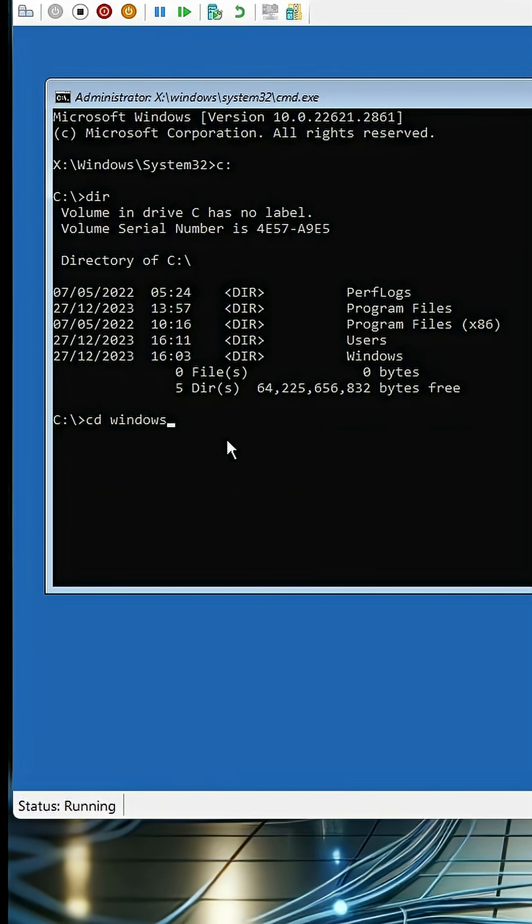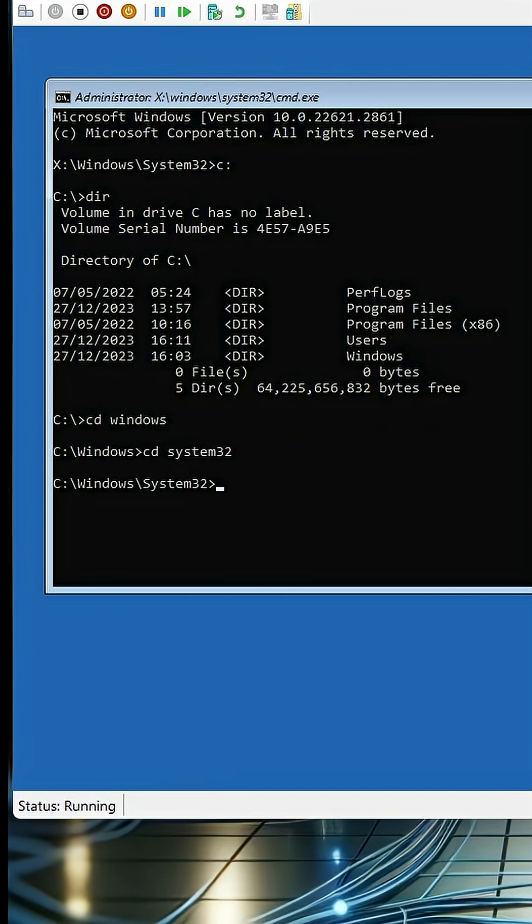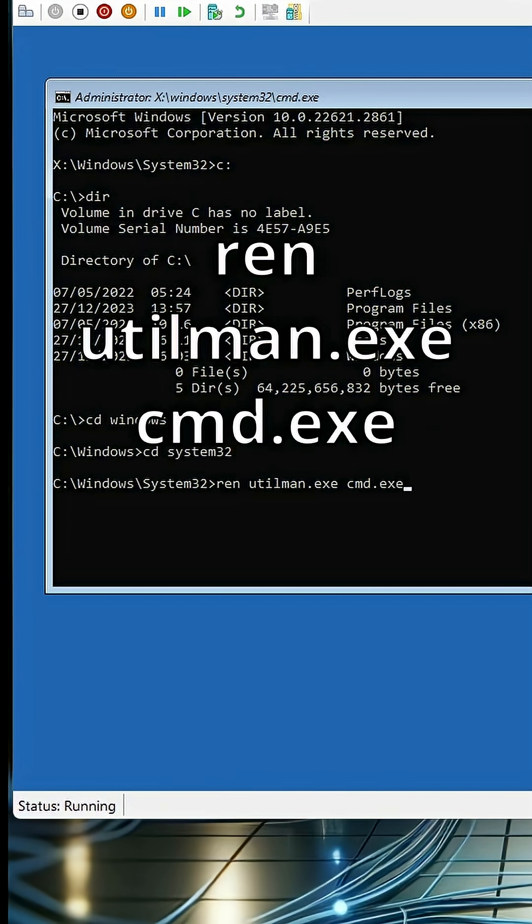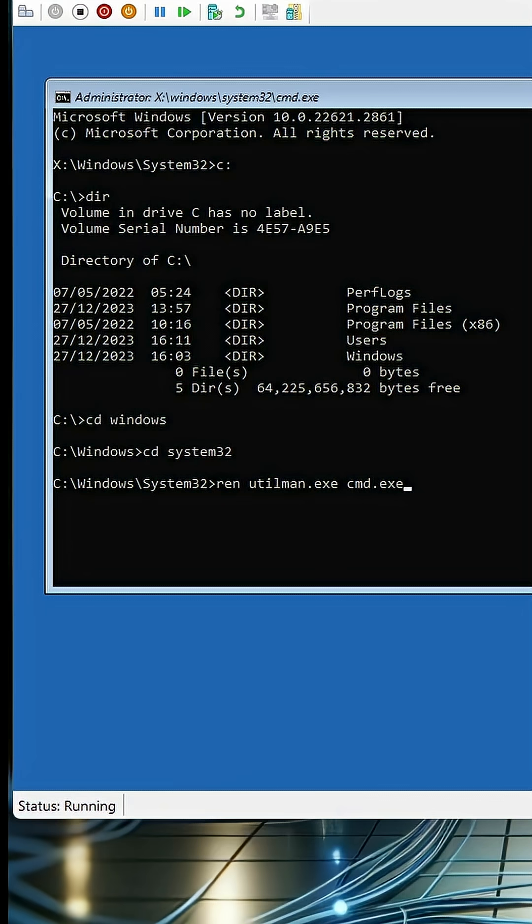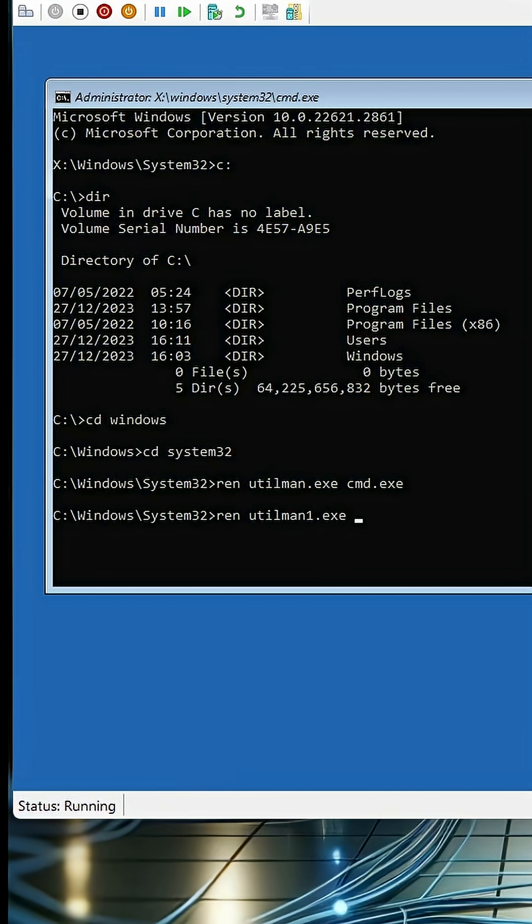Type cd windows, enter. Type cd system32, enter. Type ren utilman.exe cmd.exe, enter. Type ren utilman1.exe utilman.exe, enter.